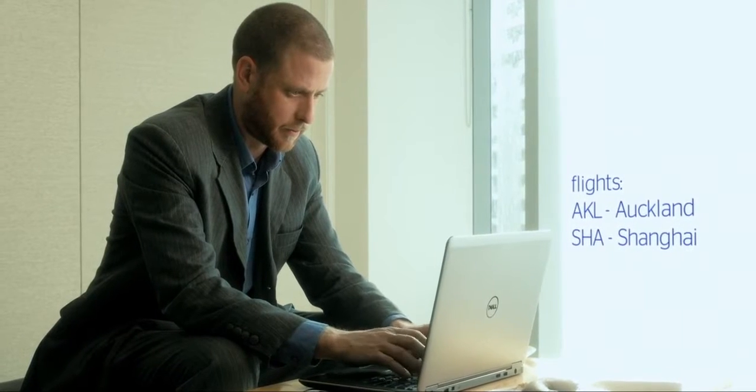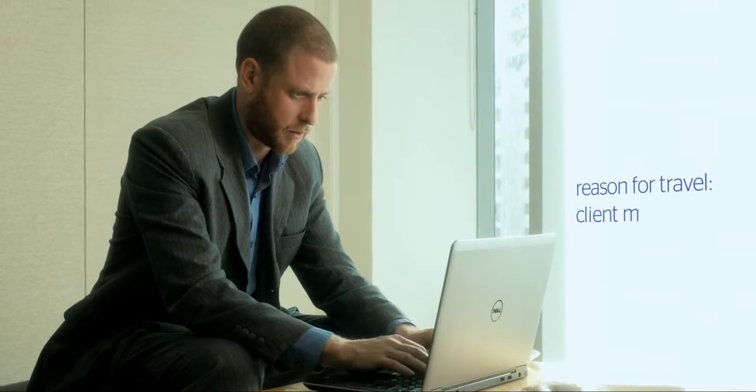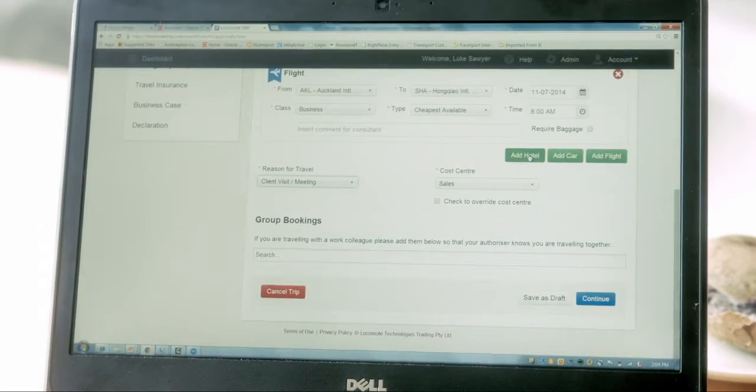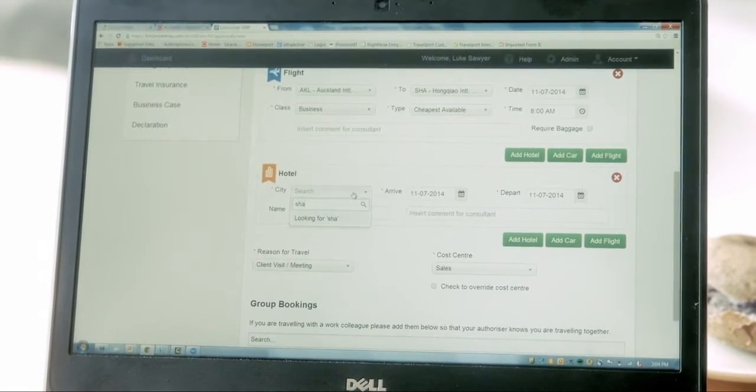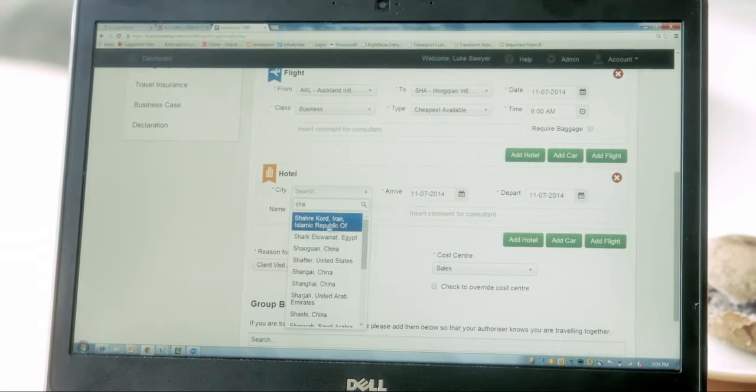He can book his flights and hotel and he's also able to free text any additional information including cost centre and reason for travel within policy, all in the one platform.